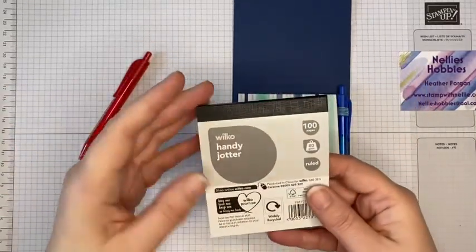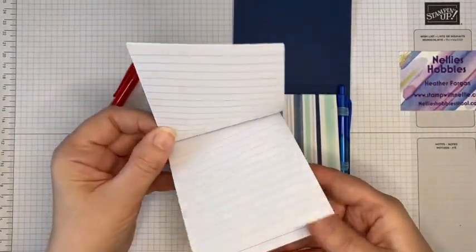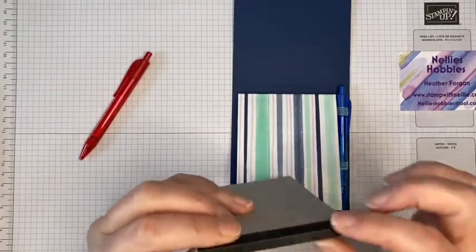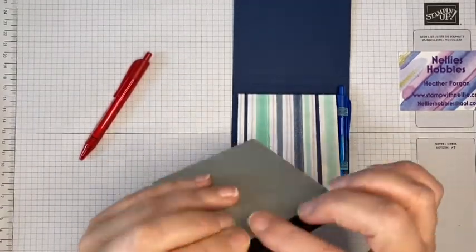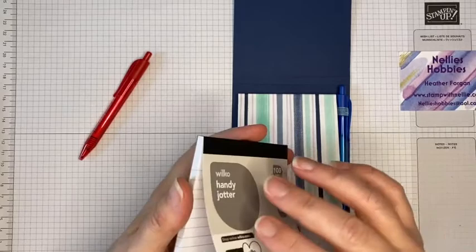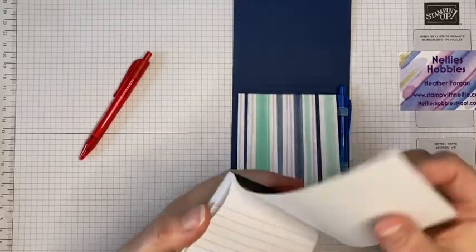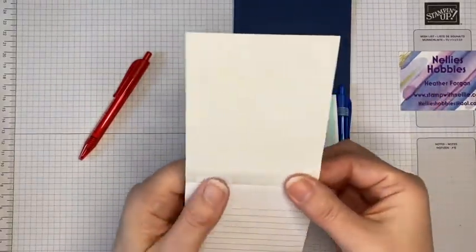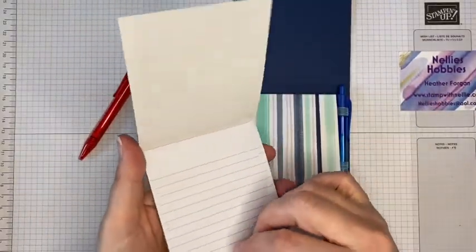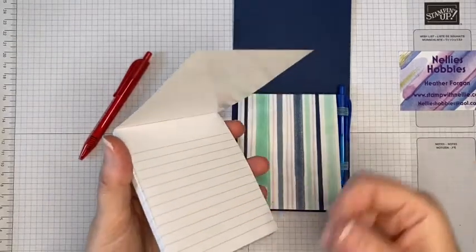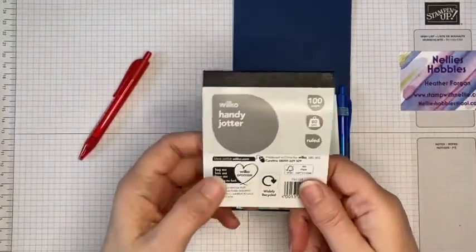Now it does come with this really quite sturdy webbing on the top there so that when you take each page out it doesn't all just fall apart.